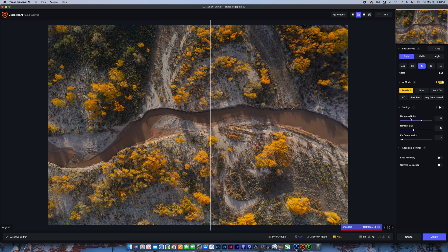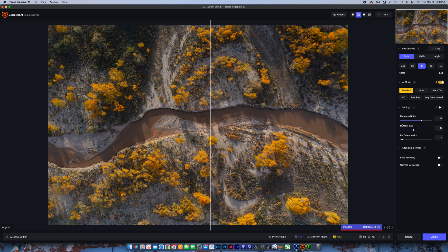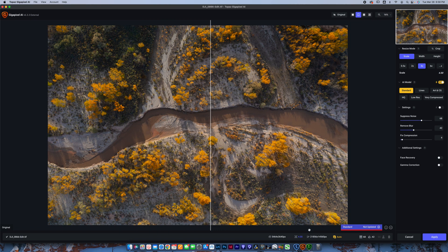This is going to do similar to what Denoise and Sharpen do, but it's not as good to do them here. So if you're thinking you can just buy one app and save some money, I would not recommend it because I don't really like suppressing noise or removing blur in Gigapixel. I prefer to do that in Sharpen or Denoise.